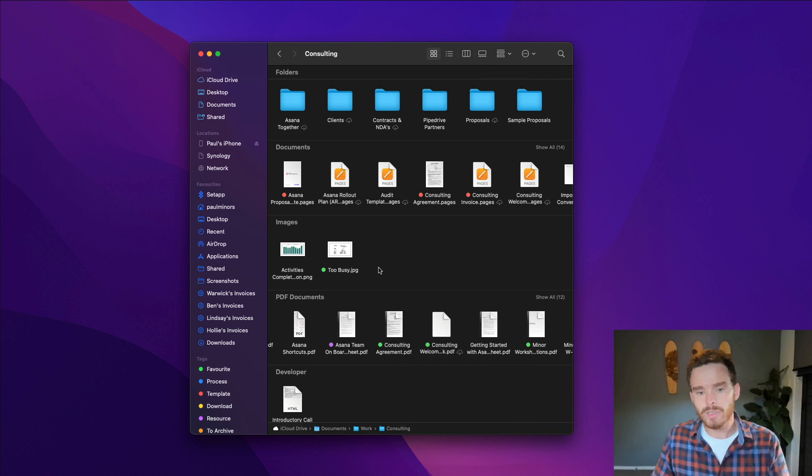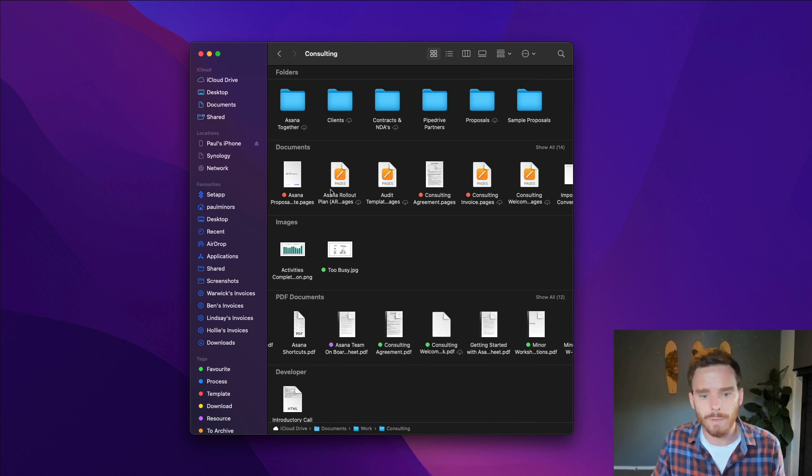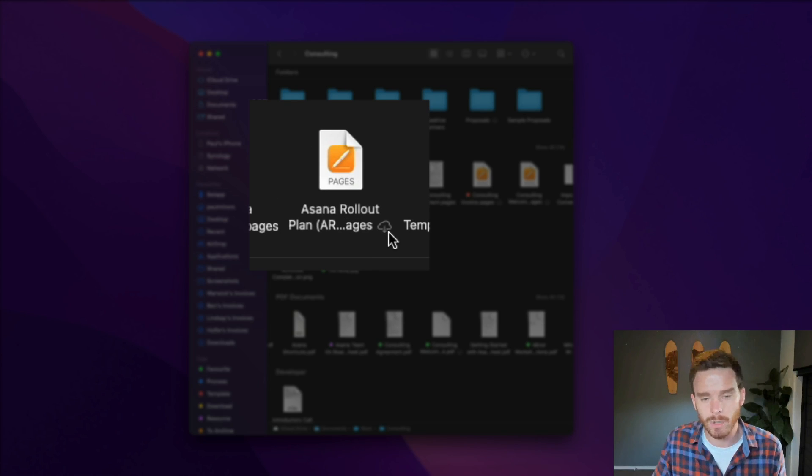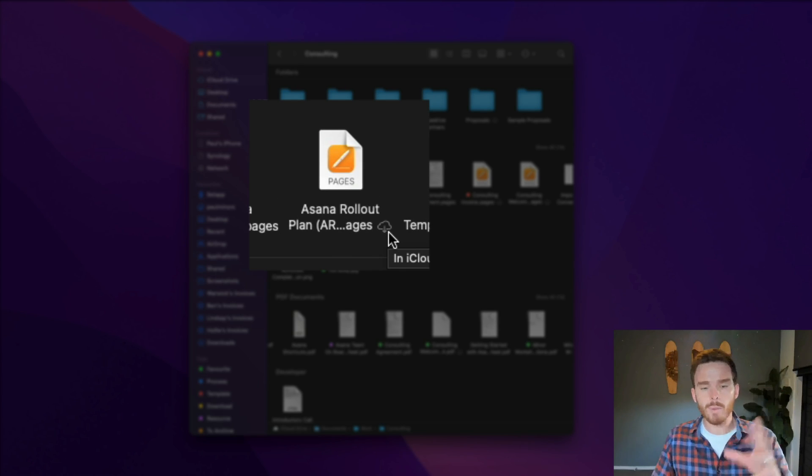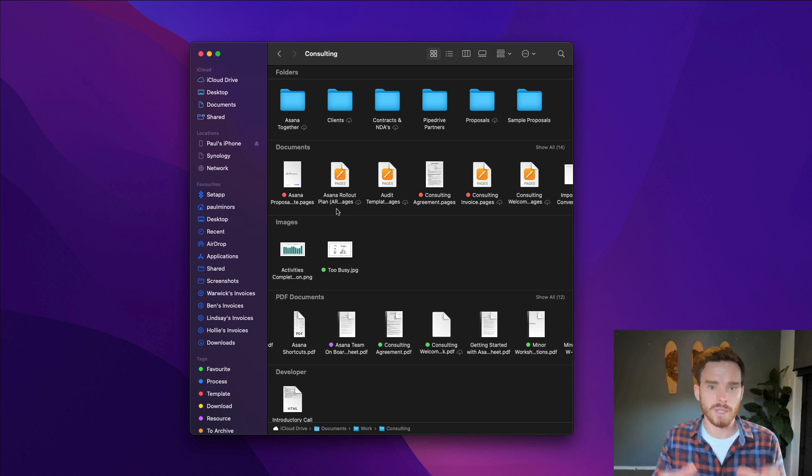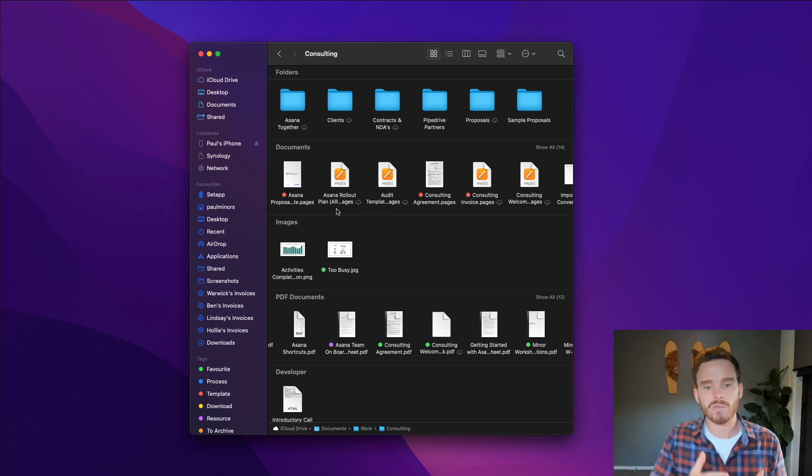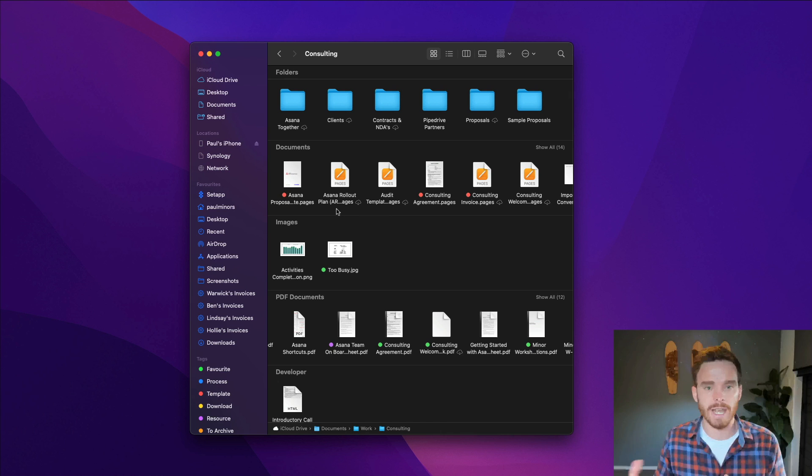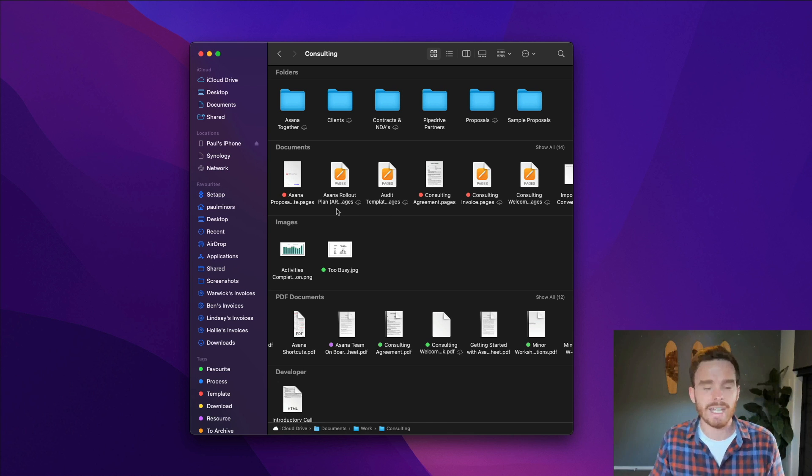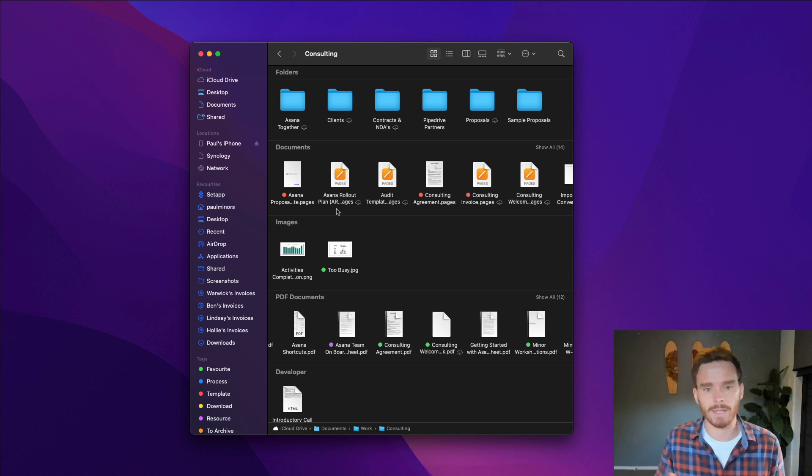You'll also notice in this folder, some of the files here have this little cloud icon next to them. So if you remember what I said before, there is an option where you can have your Mac optimized storage and iCloud Drive can offload files and free up space on your Mac if you haven't accessed a file in a while.